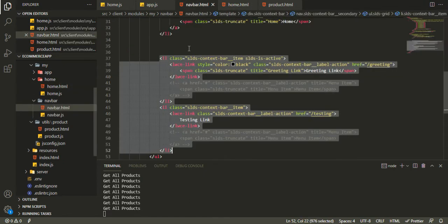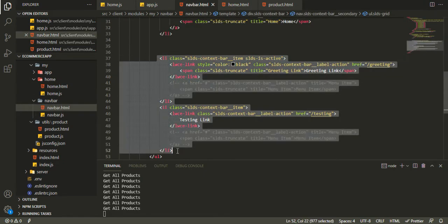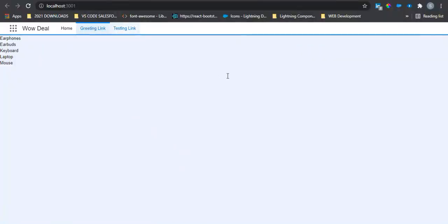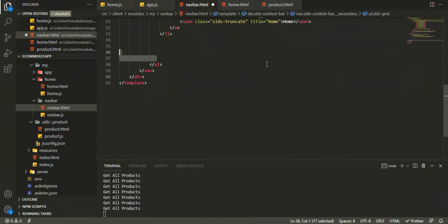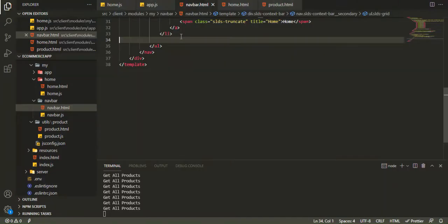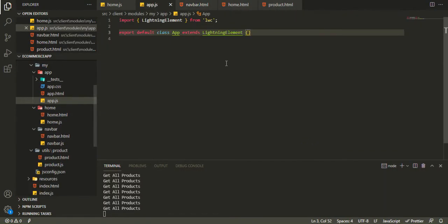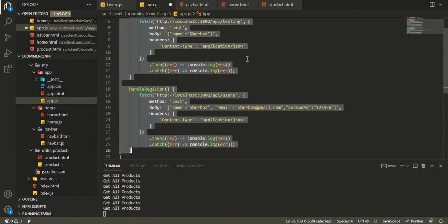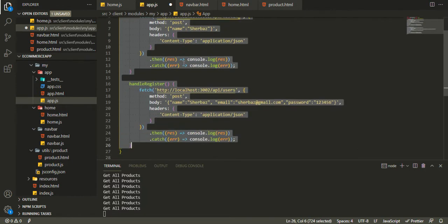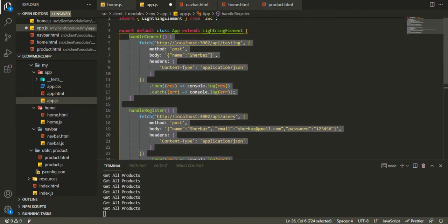Before that, I want to do a little bit of cleanup. In the navbar, I don't want the greeting link and the testing link, so I'm going to remove those. In app.js I've already cleaned up — I've removed the handleConnect and the other handler we don't need.